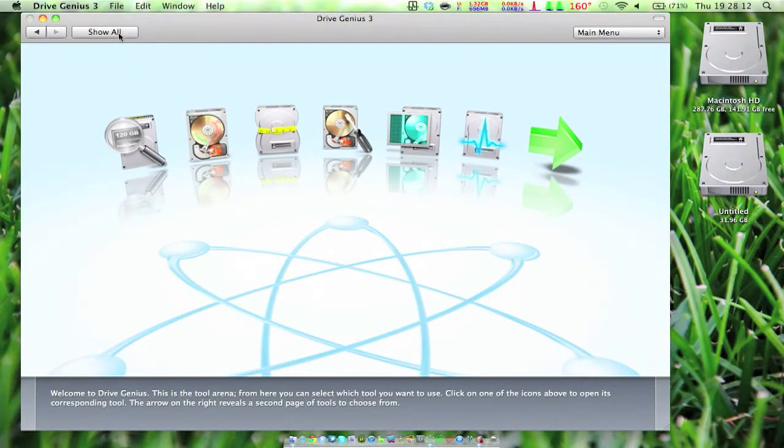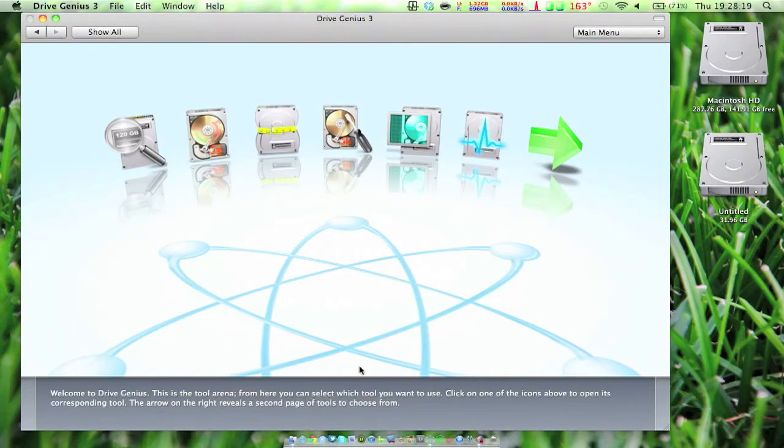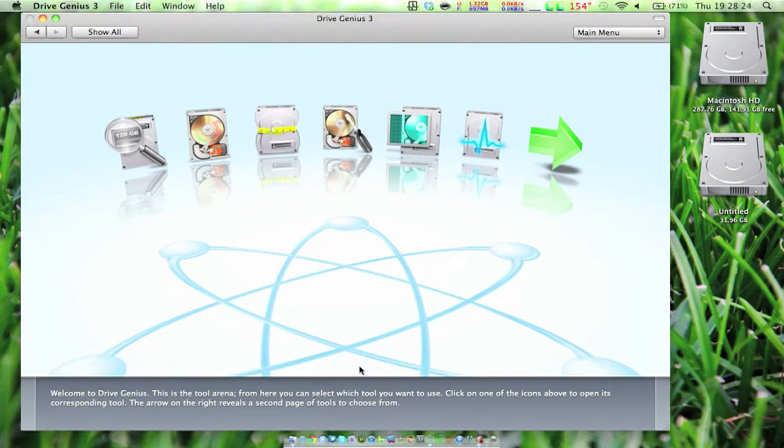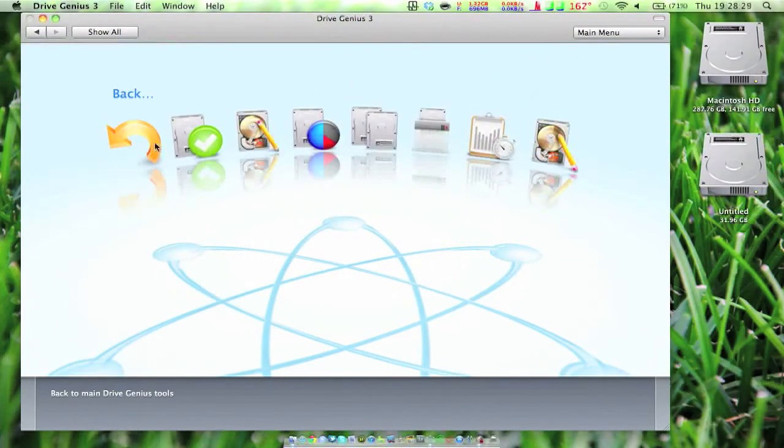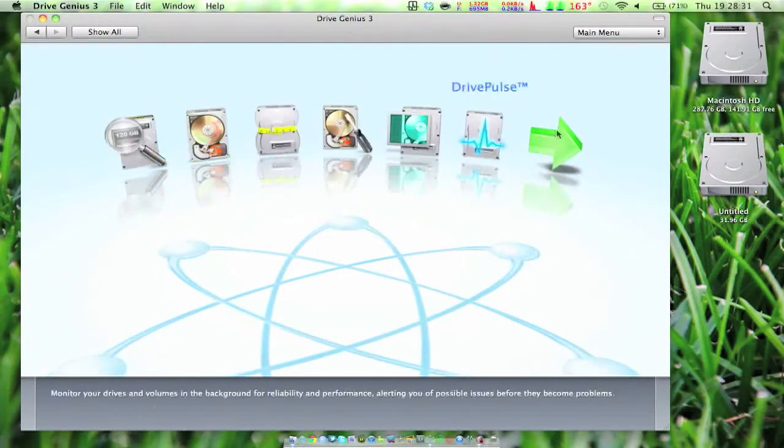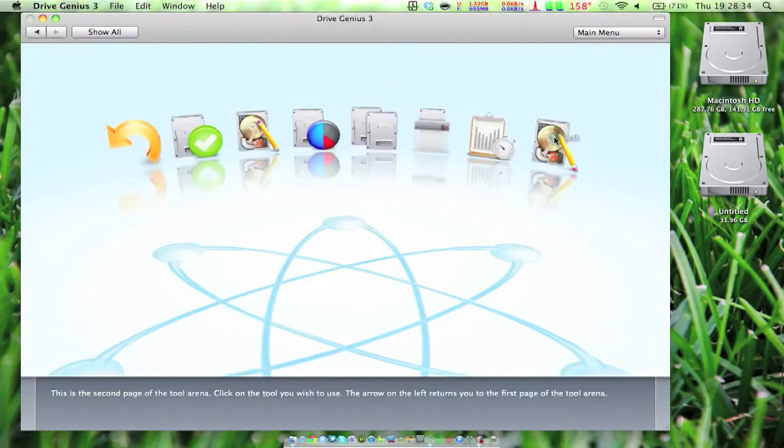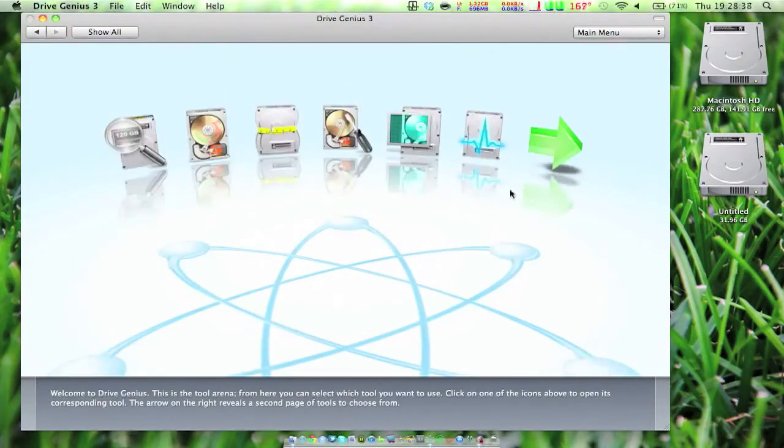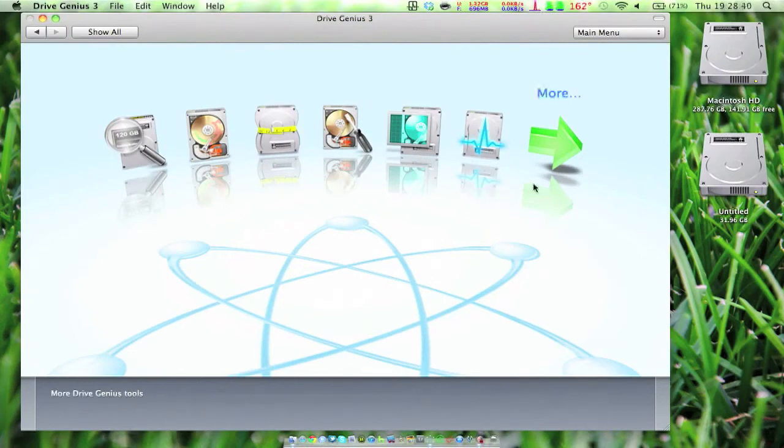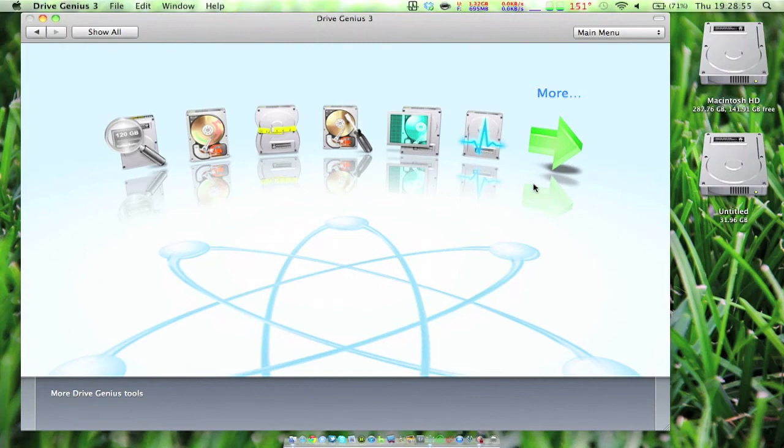Why would you buy this over, say, Tech Tool Pro or something like that? It's just reliability. If you're going to pick a program to trust your computer's health with, I would definitely pick Drive Genius 3, not just because they gave this to me to review. I wouldn't give something a good rating if somebody gave me a crap product. I would give it a crap rating, whether it was a thousand dollars and they gave it to me for free. If it's a crap product, it's going to get a crap rating, but this product...